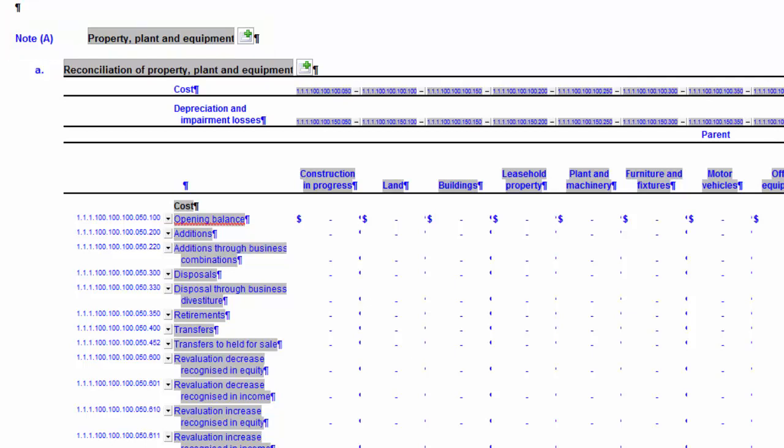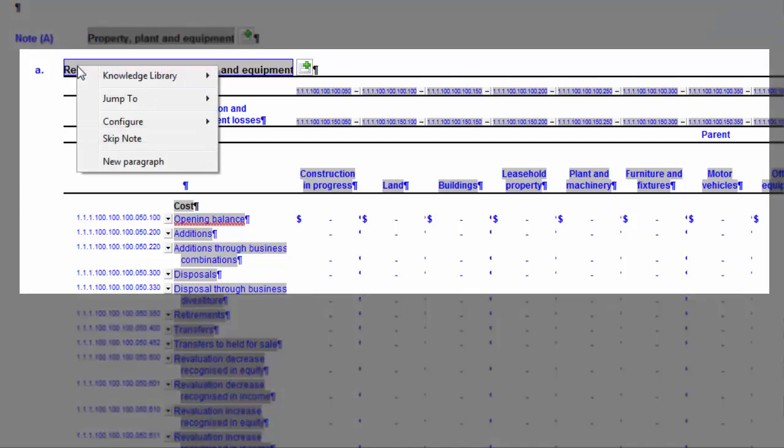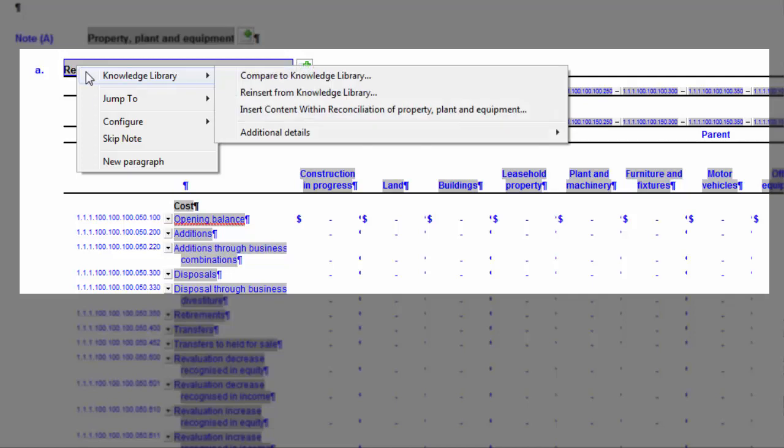Right-clicking on a note heading will give you access to numerous options and features. All of these options are available in the ribbons, however the right-click menus give quick and convenient access. Under the Knowledge Library, you can compare and reinsert notes from the Knowledge Library, as well as insert a new note under the existing note selected. Furthermore, you can access additional details for the note heading here too.